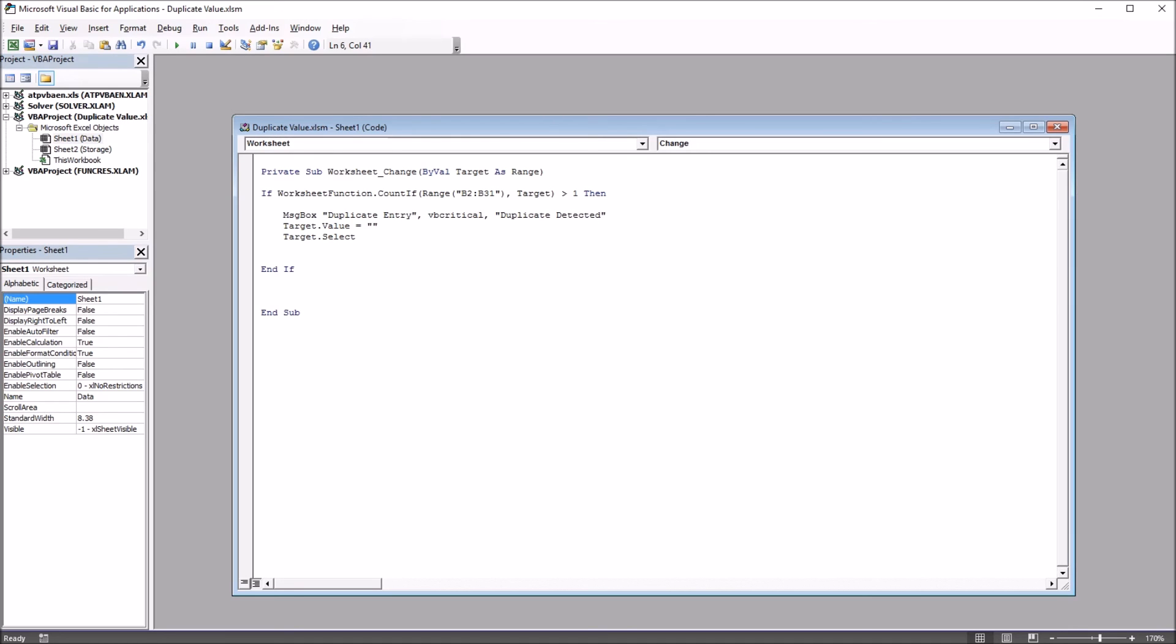Now, again, the code will work either way. This just gives you a different look in terms of the message box. Still, the user clicks OK and moves on. But it has the red circle with the X in it instead of the blue circle with the I in it.